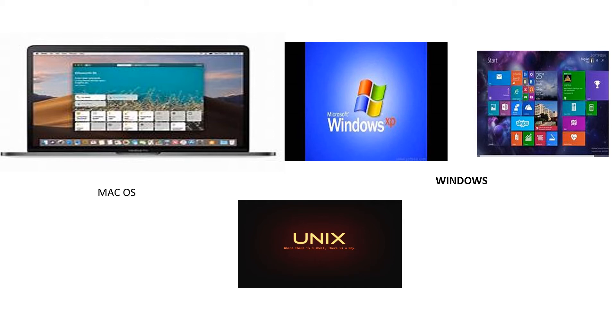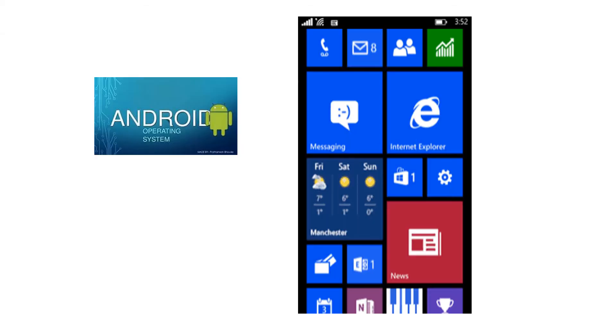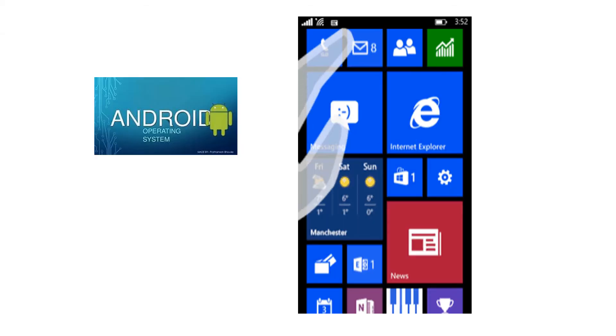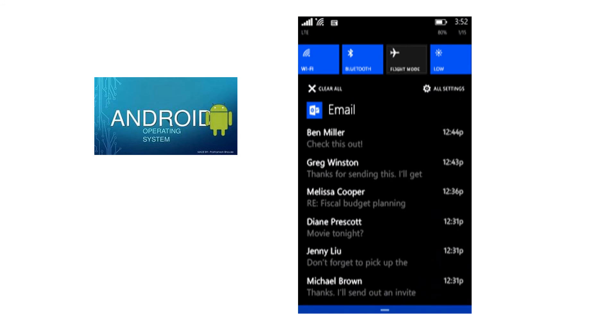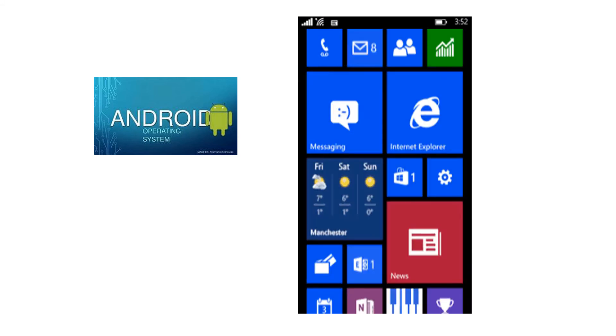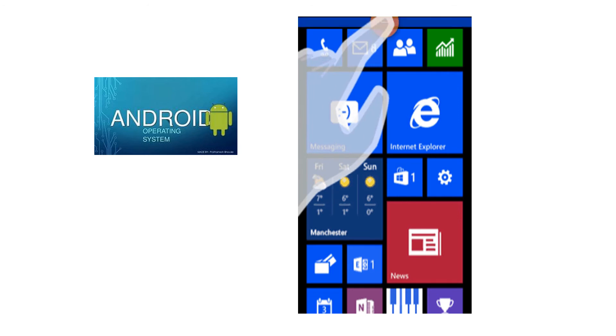You have seen Windows XP and Windows 10 in the lab. Nowadays, the most popular operating system that you are also using is the touch screen operating system or the Android.